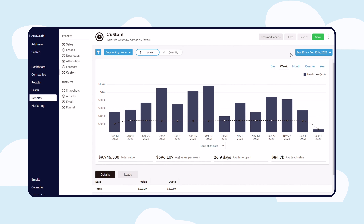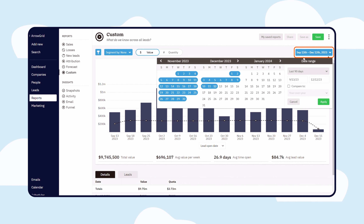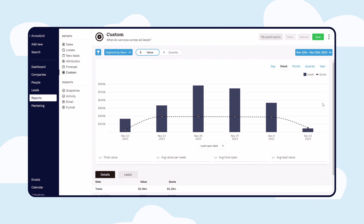Start by using the date picker to choose between open dates or closed dates of your leads to be on the x-axis of your chart.